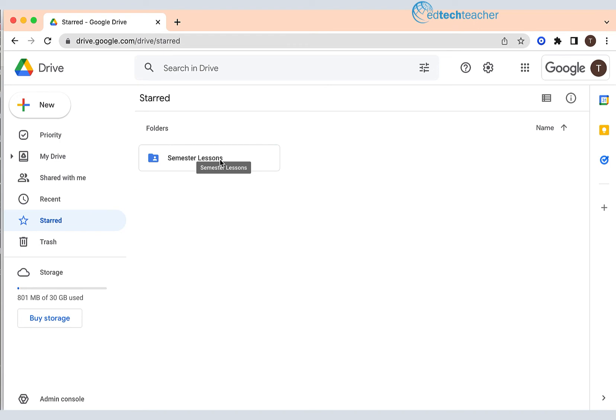So as you work through Google Drive, if there are particular files or folders that are very important and you want to find them quickly, just go ahead and star them.